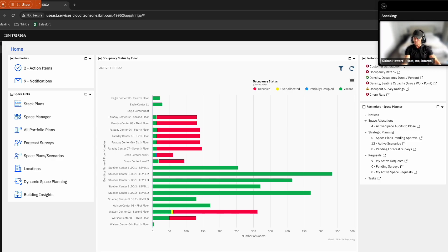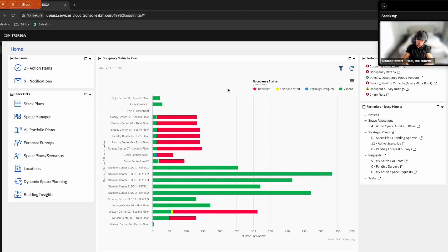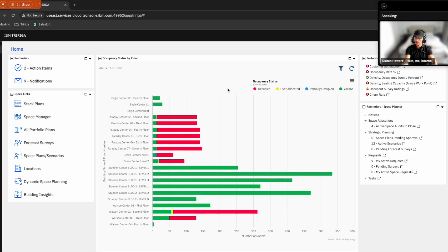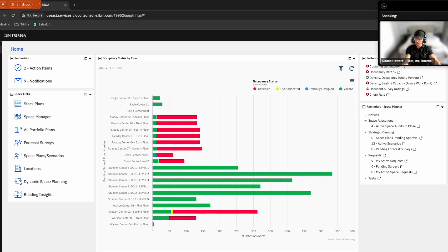We can see that it also contains information around stack plans across our organizations. How have we allocated space to different organizations? How are they allocated? As well as reminders up in the top right of tasks that she needs to complete to do her day-to-day.